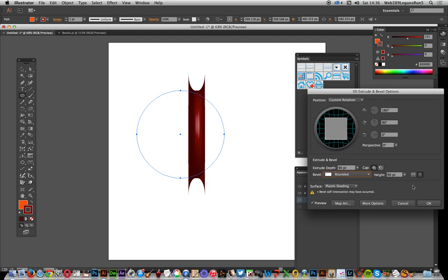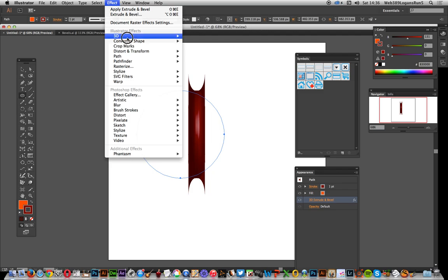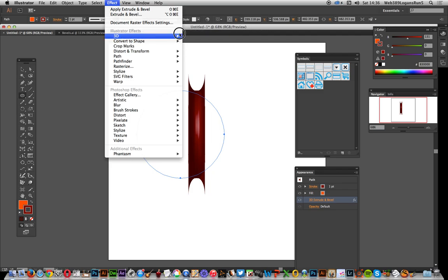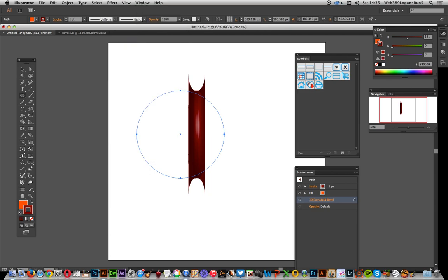To add extrude in the first place, just go to Effect, 3D, and Extrude & Bevel. That's the key menu. Now I'm going to go to the Effect and Transform command. This makes multiple copies.